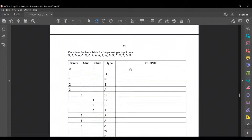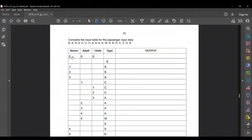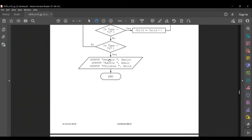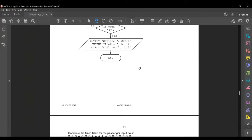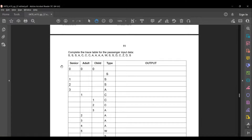For the type column, write the input value first. The first input is Y, so senior = senior + 1. Senior starts at 0, so 0 + 1 = 1. The next input is also Y, so senior becomes 2. The third input is Y again, so senior = 2 + 1 = 3.